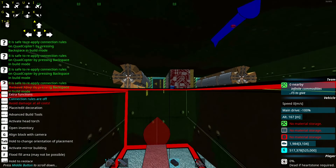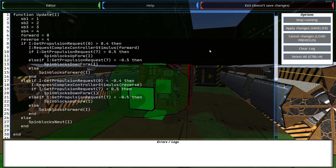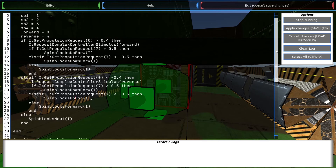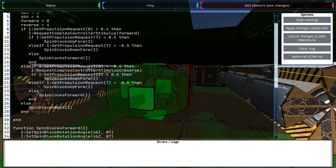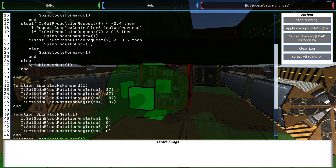This covers most of the functionality you need to make a quadcopter. If you use this code, you have just about everything you need: forward, reverse, up, and down. You just need to wire up your controls correctly and tell them to act on these basic propulsion requests. The full code will be shown on screen slowly and linked in the description. It's not perfect Lua, but it works.